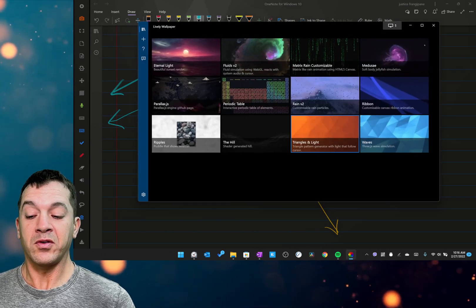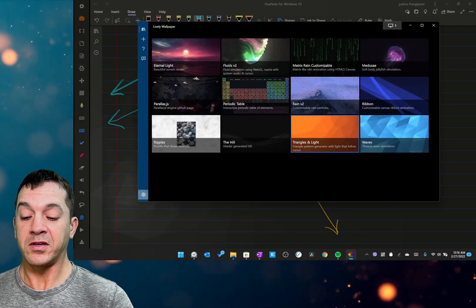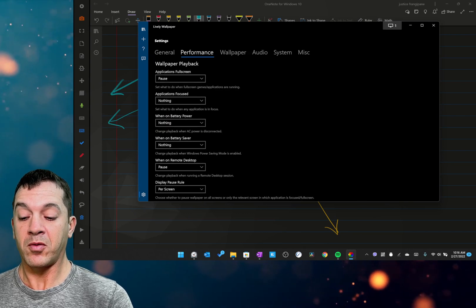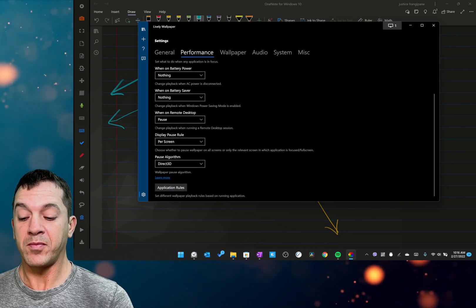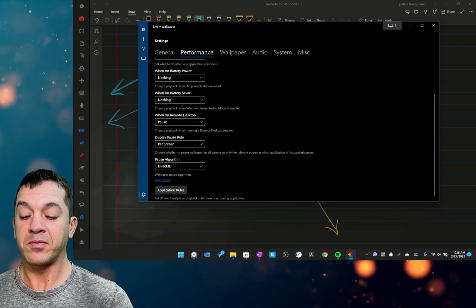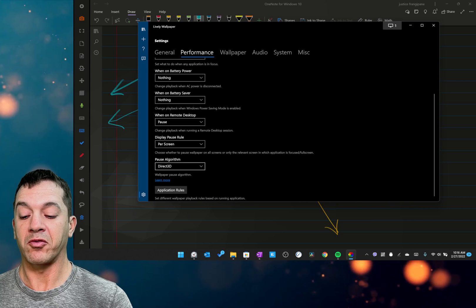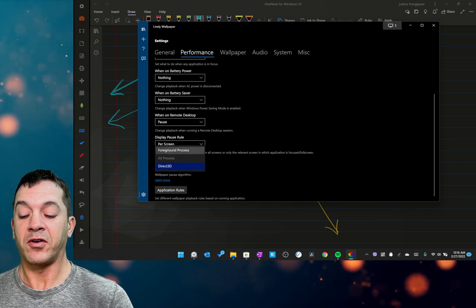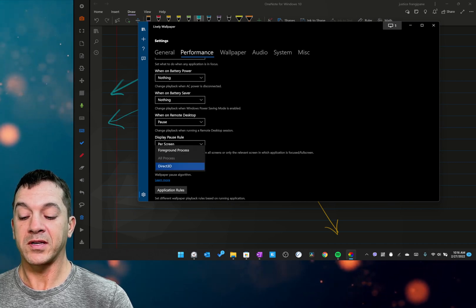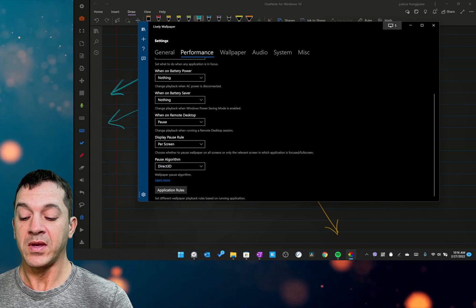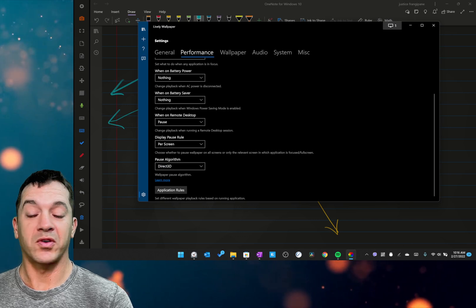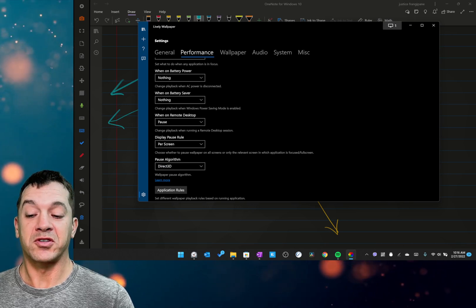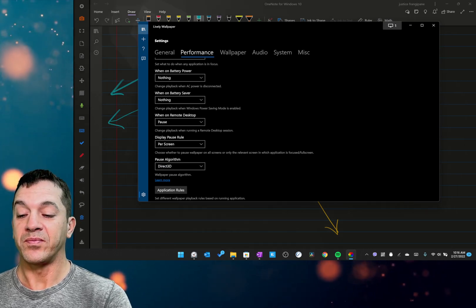All right, so Lively, in order to get this to work, you need to go into settings and performance at the very bottom, direct 3D pause algorithm. By default foreground process, we want to set it to direct 3D. And this is just going to give us that extra function that we need.